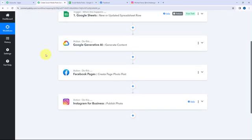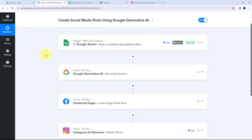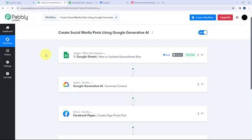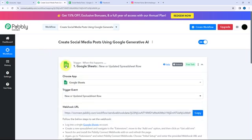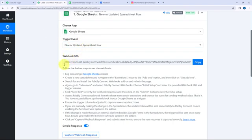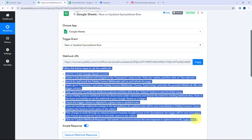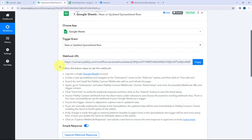I've selected all action applications and the trigger application along with their respective events. In the trigger window you can see a webhook URL is given along with a help desk link. Read this help desk carefully because this webhook URL will act as a bridge to connect your Google Sheets with Pabbly Connect.